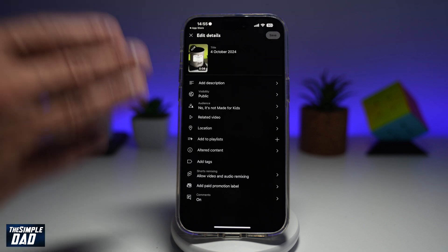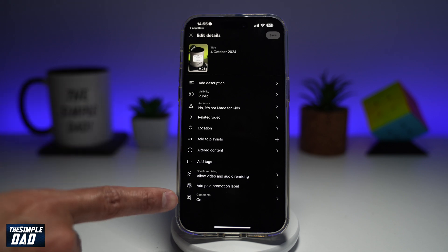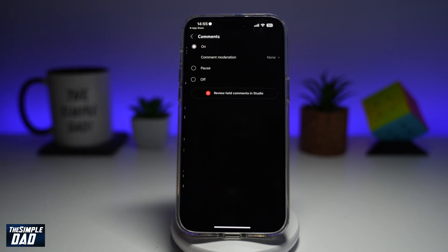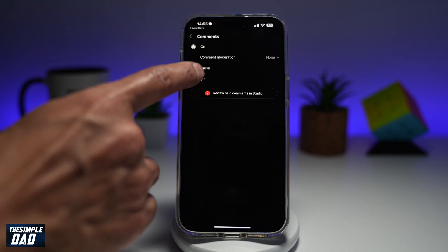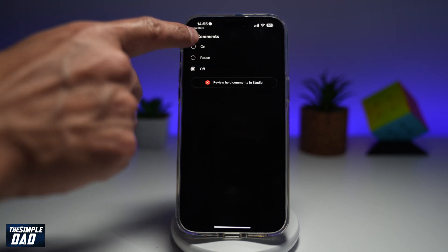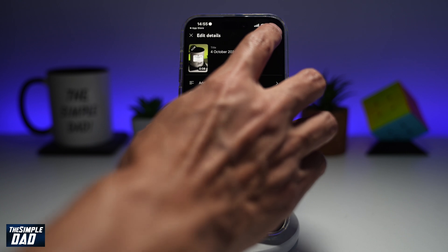This will now bring up the properties of your video. So to disable comments here, go ahead and find Comments, which are right here at the bottom, go ahead and tap on it. And as you can see, it's currently switched on. So if you want to switch off the comments, go ahead and tap on Off, then go back, and then press Save at the top right.